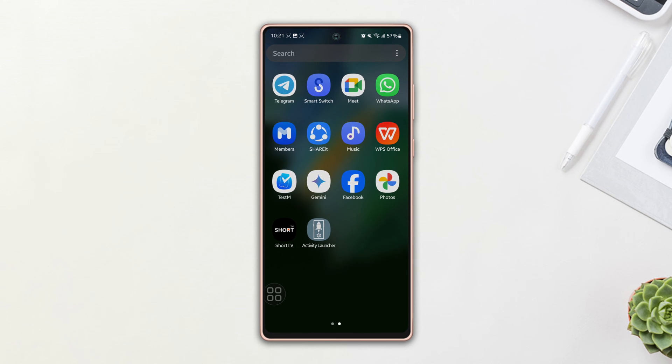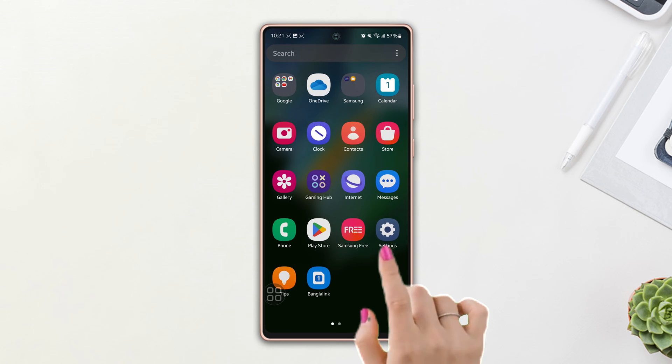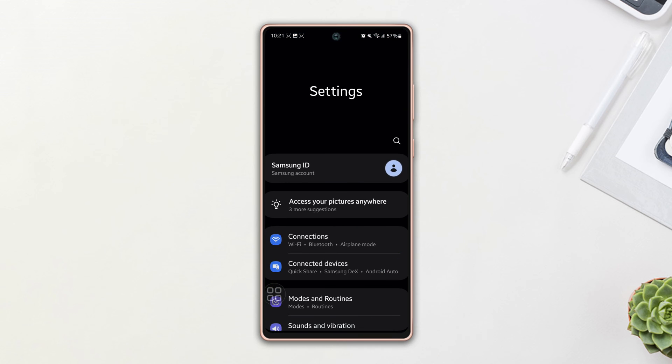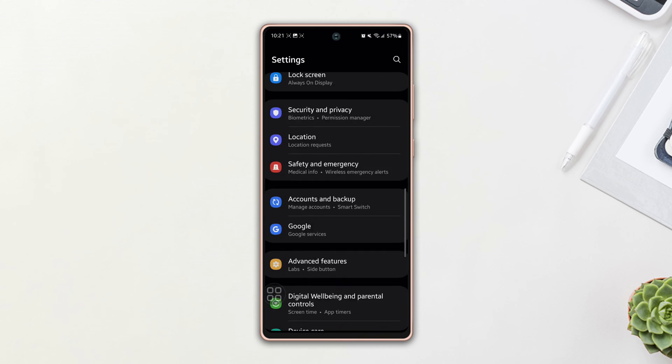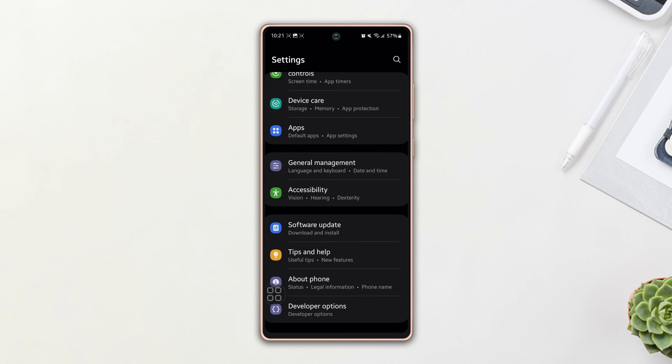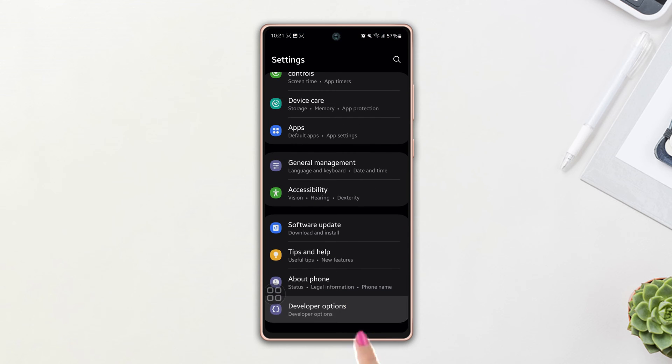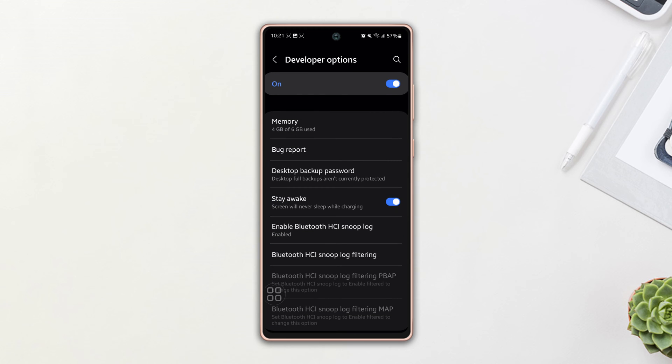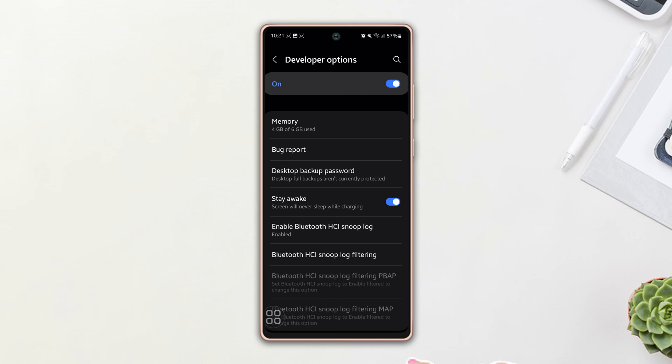Turn off Stay Awake. First, go to Settings, then scroll down to the bottom and tap on Developer Option. Make sure to turn it on. Here you can see the Stay Awake option. Now simply toggle it off.